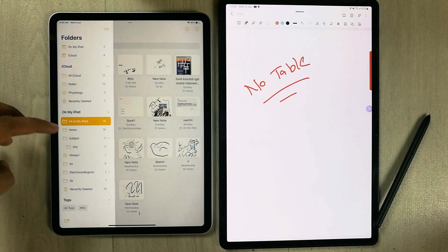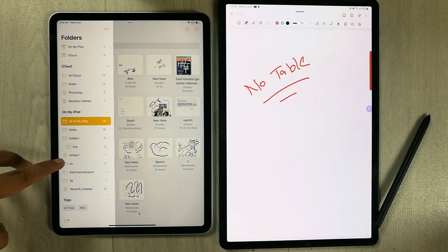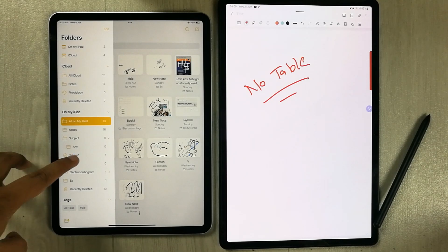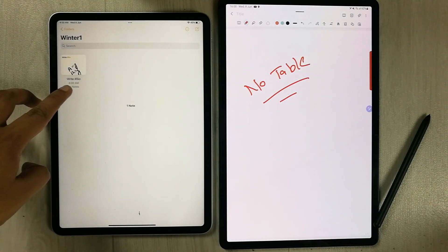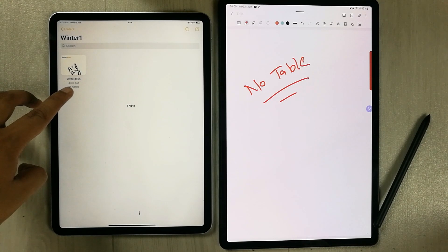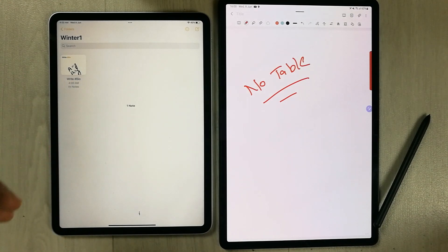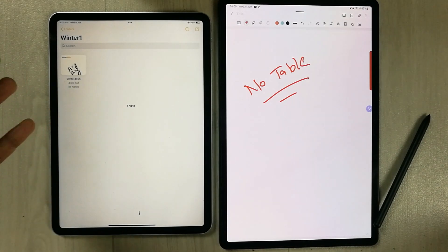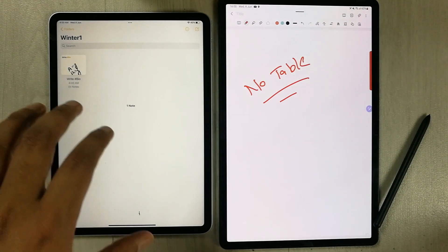If I go back, you can see the smart folder is there with the name 'Winter One.' Selecting it shows my note with the hashtag 'bio.' This is how you can create a smart folder — you can create many notes with many hashtags and they will automatically go into your smart folder.